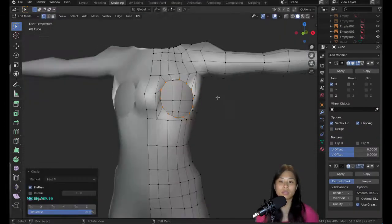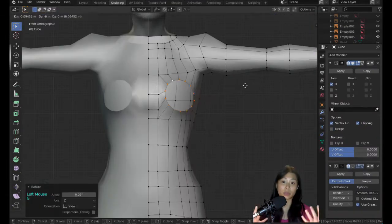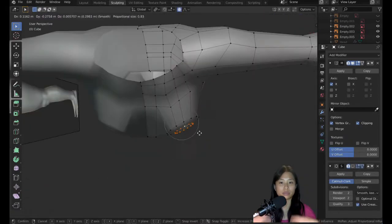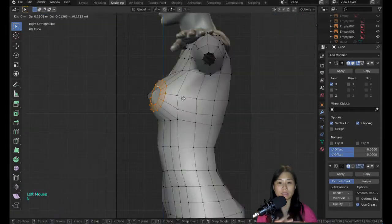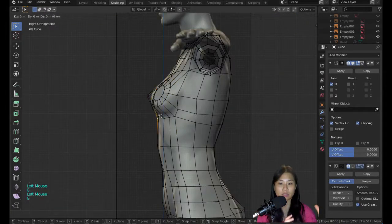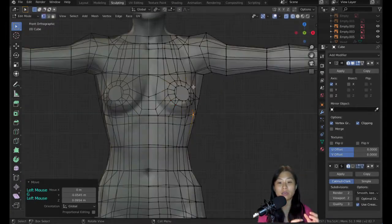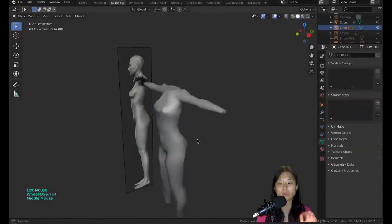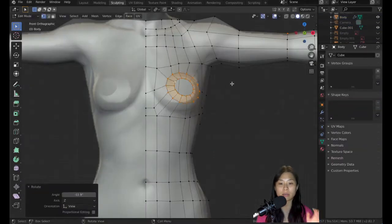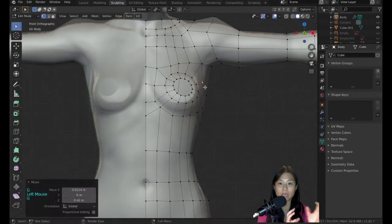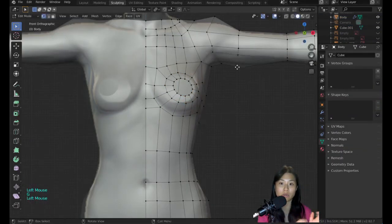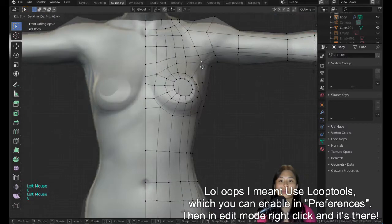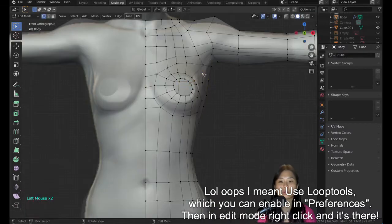For the chest—the breast area—delete the faces and start extruding in. For this, you need to Control+E and make the edge loop circular, otherwise it will look really weird.